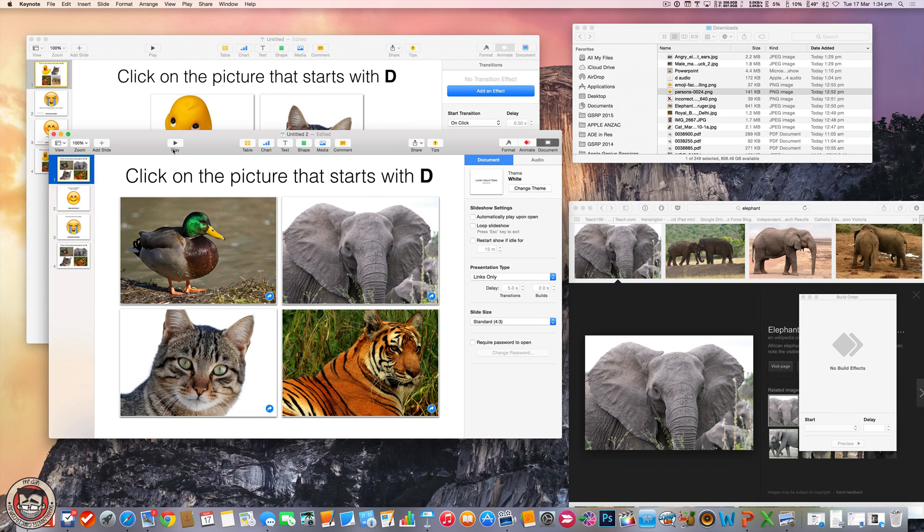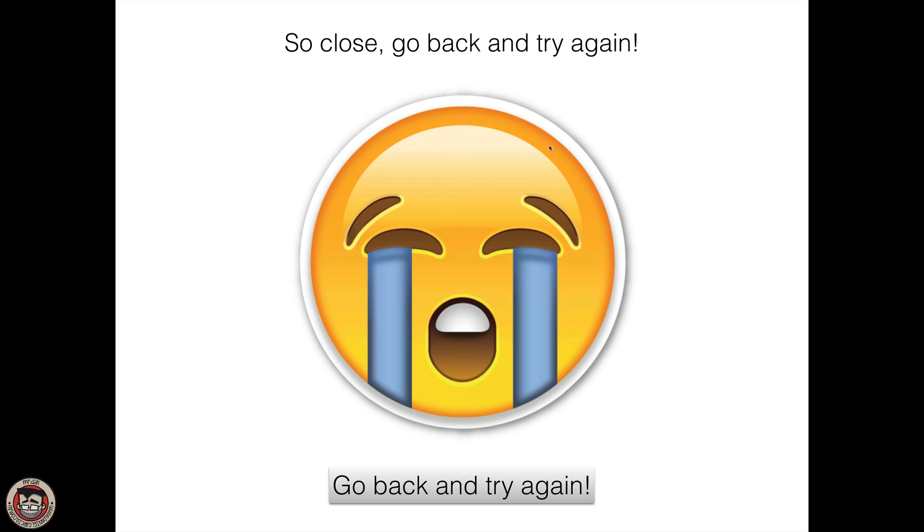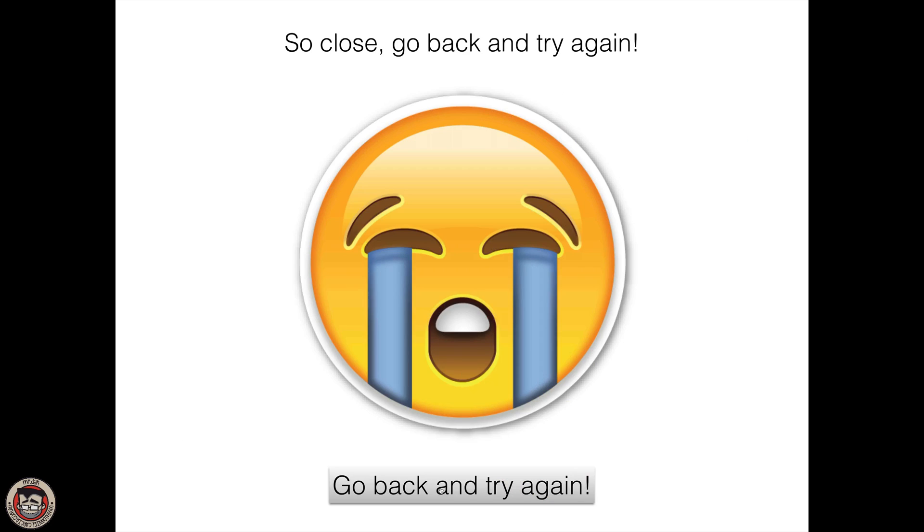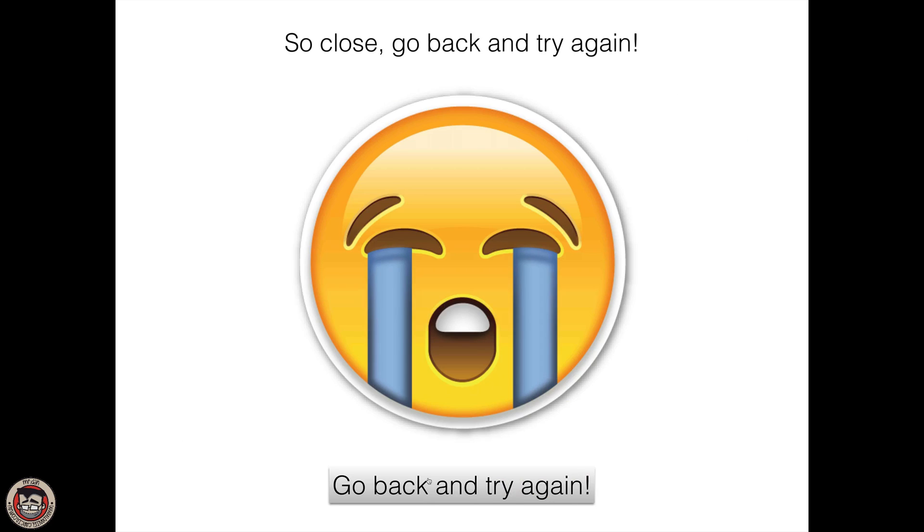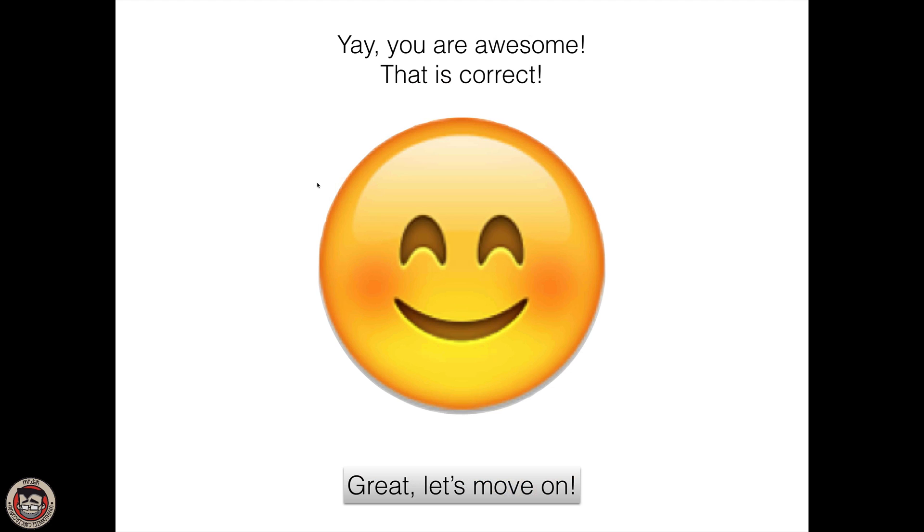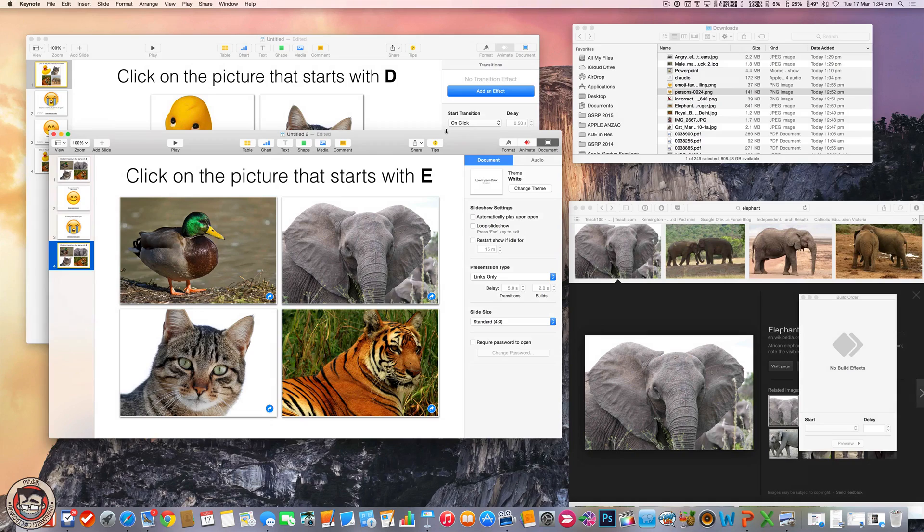So if I play this guy, click on the picture that starts with D, I'll try my elephant. And I can go back here, try again, this one, go back, try again, cat, go back, try again, duck. Yay. I'm awesome. And this will go to the next slide, which is this one here. And it's as simple as that. So I'm going to get out of that.